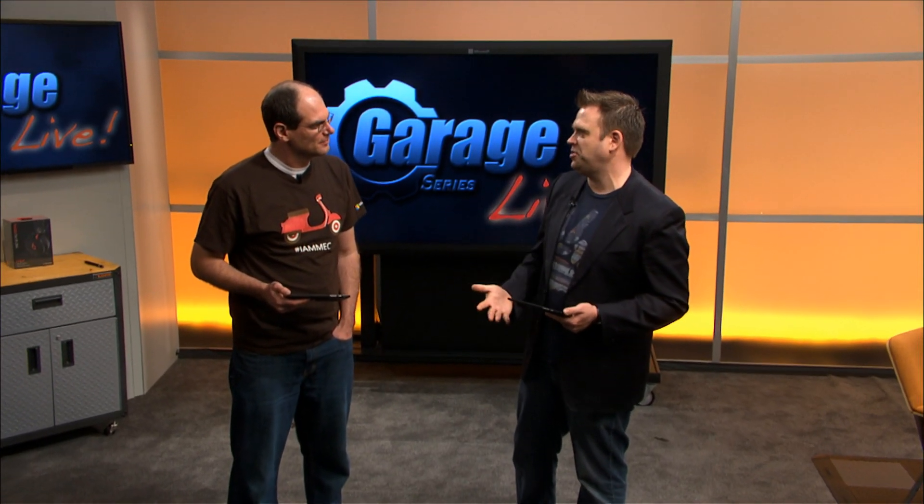Welcome Jason. We've done a lot of work on the app model in the Garage, covering client and SharePoint experiences, but today we want to focus on Exchange, OWA, and Outlook.